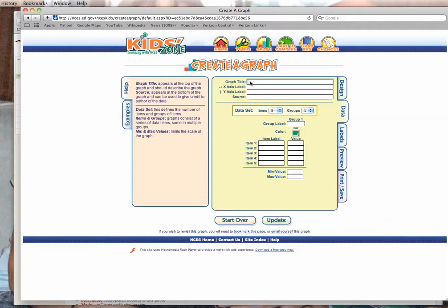Your graph title should represent the manipulated versus the responding variable. It depends on what your data is about and what your group decides is the best title. Your x-axis is where your manipulated variable goes, and your responding variable goes on the y-axis. Include the first and last names of everybody in your group.